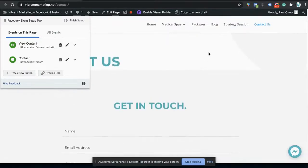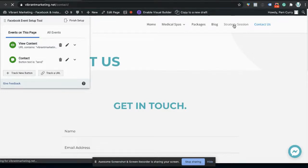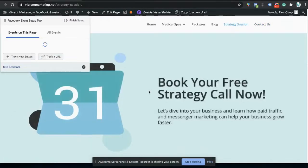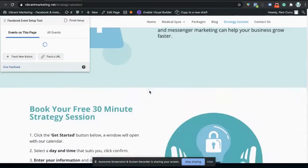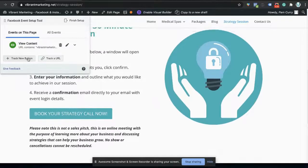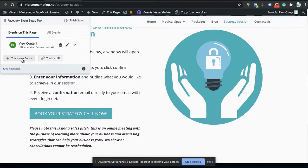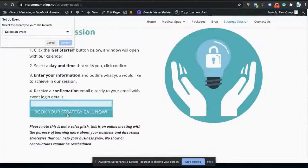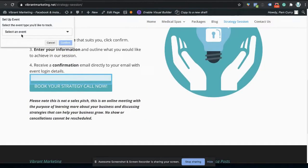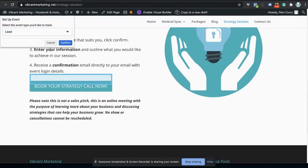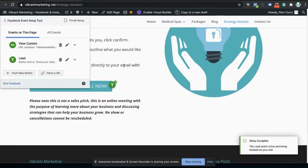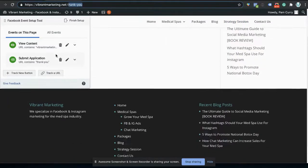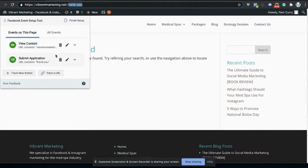And the same I would do for a strategy session. So this would be a form of a lead. And I'm going to say I want to track a new button. Click on the book strategy call. And I can say lead. So that will do that one. So that is what we say we want to track here.